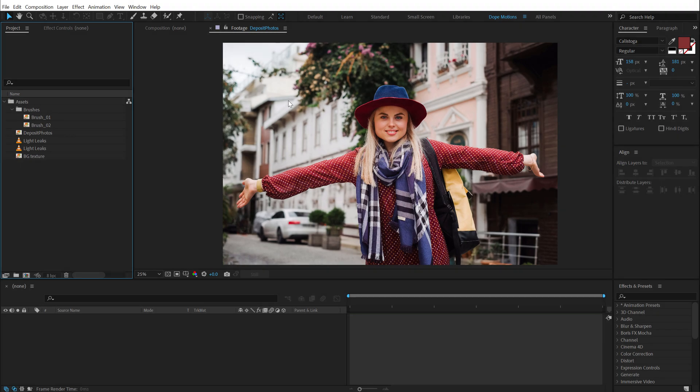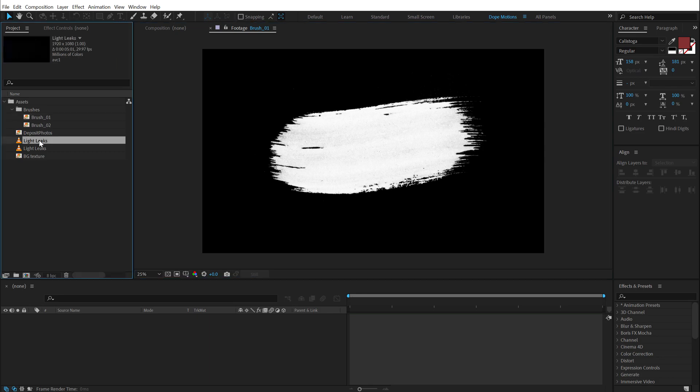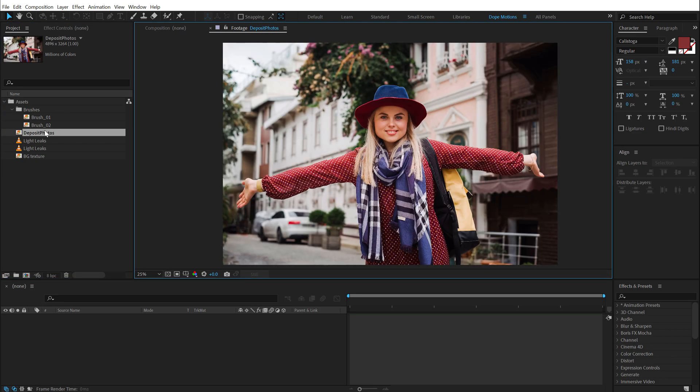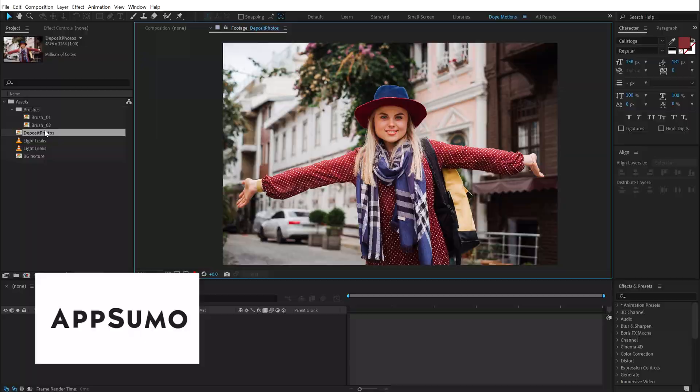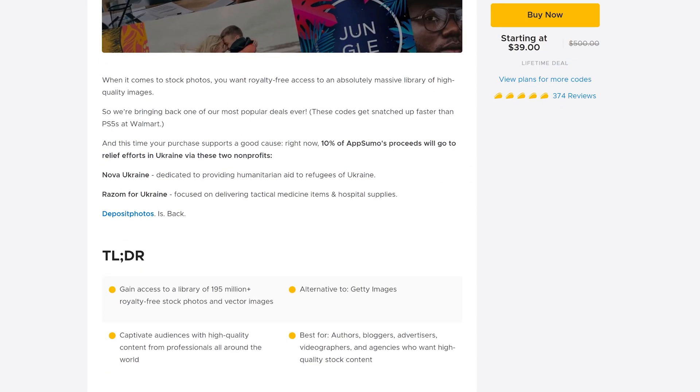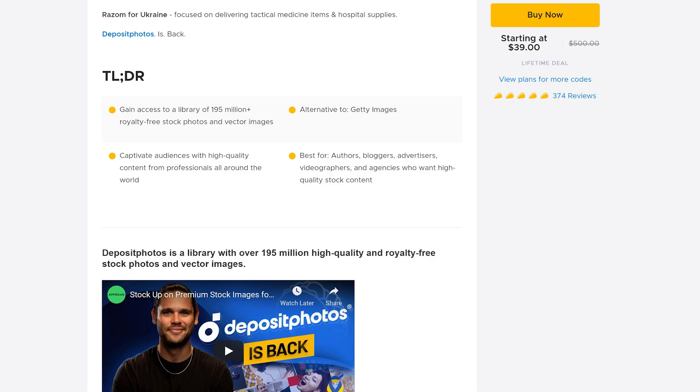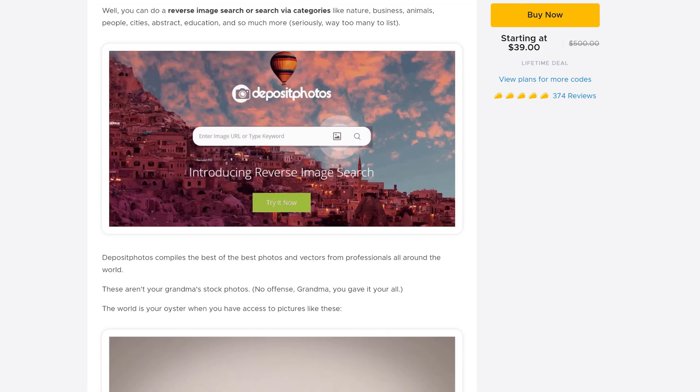All right, so here we are in After Effects and as you can see, I have a few assets that I will be using for this particular tutorial, like the brushes, the light leaks, the background texture. So I got these images using AppSumo with one of their most popular tools, Deposit Photos, which is in store now with a percentage of the proceeds going towards the relief efforts in Ukraine.